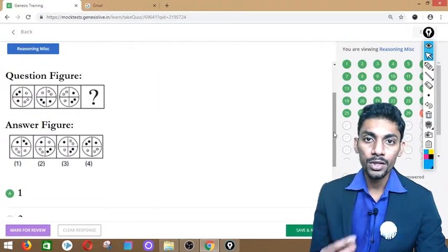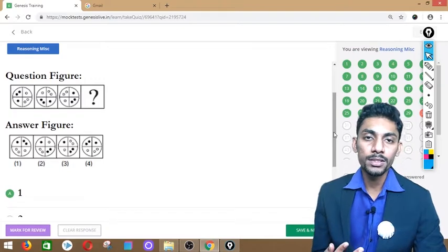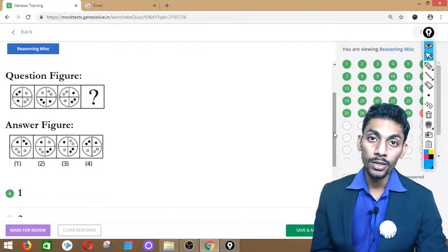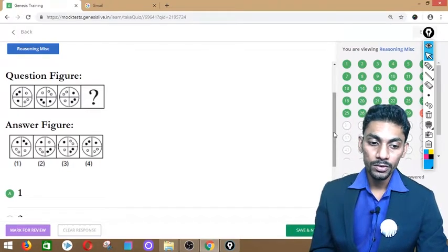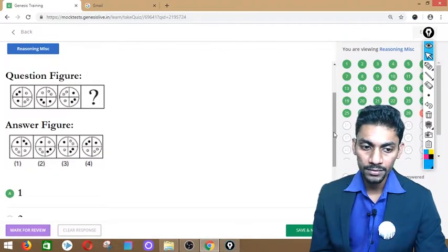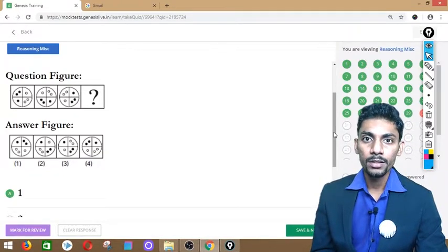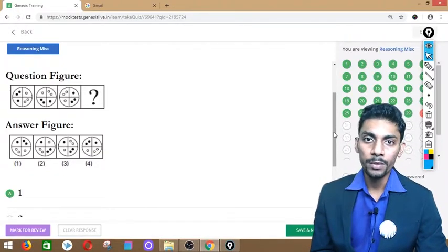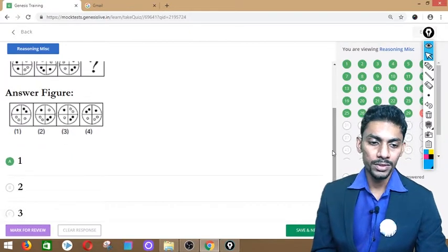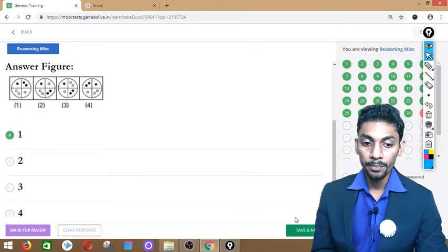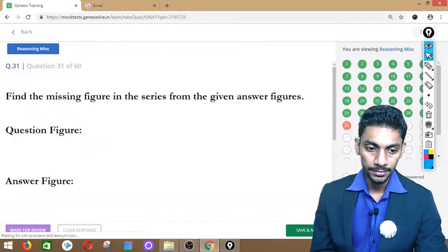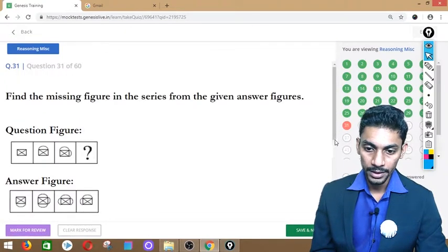SSC CGL has 100 questions in 60 minutes, so these pattern series questions should be solved in around 30 seconds to 1 minute for all 5. Practice these so you don't make mistakes here — there are negative markings.